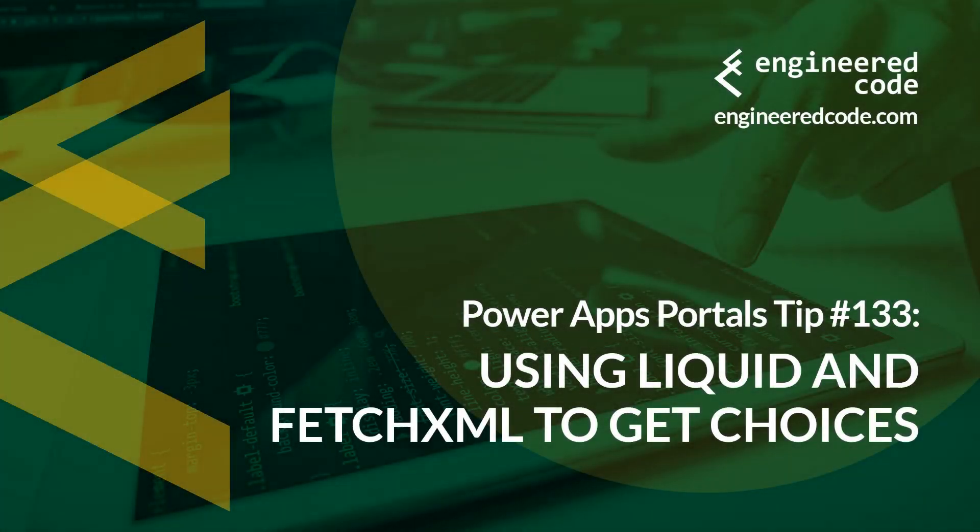Hello everyone, and welcome to PowerApps Portals Tips. My name is Nicholas Heyduk, and this is tip number 133: Using Liquid and FetchXML to get choices.